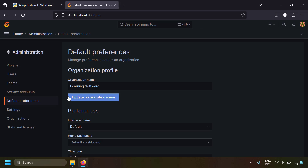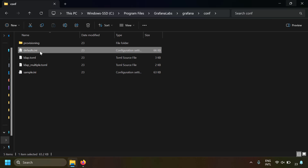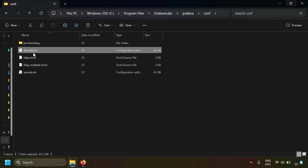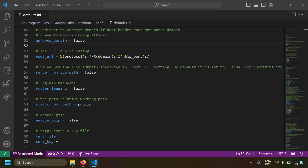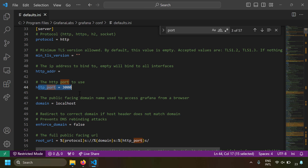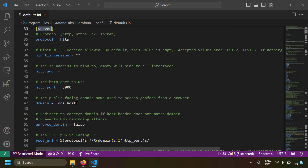For more configuration, navigate to C:\Program Files\GrafanaLabs\Grafana\conf where you'll find the defaults.ini file. Open it with VS Code for syntax highlighting. This file lets you configure many settings. For example, to change Grafana's port, press Ctrl+F and search for 'http_port' in the server section — currently it's 3000.